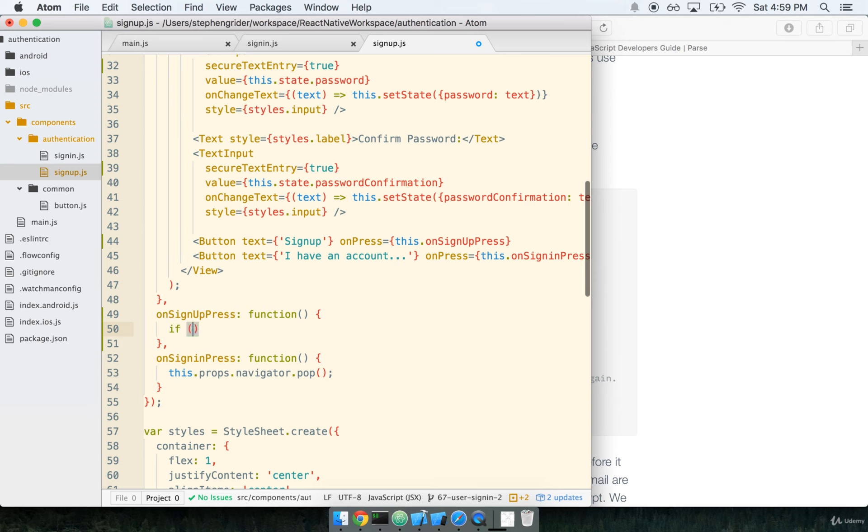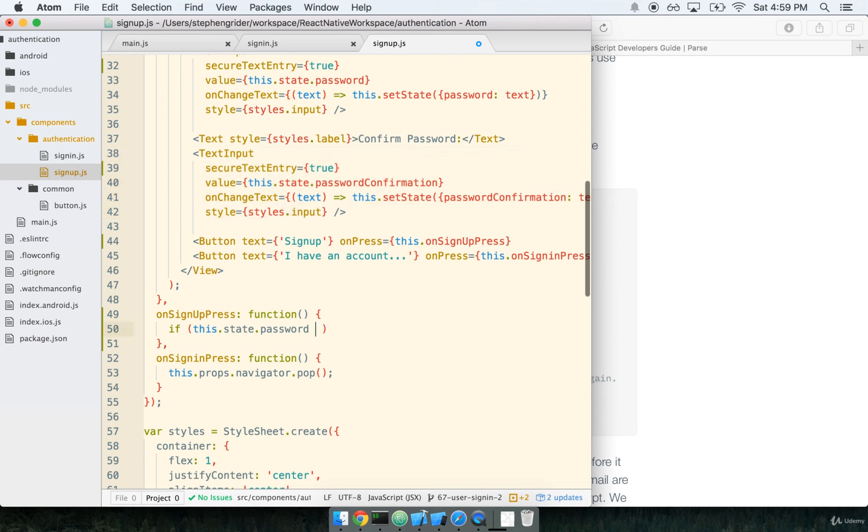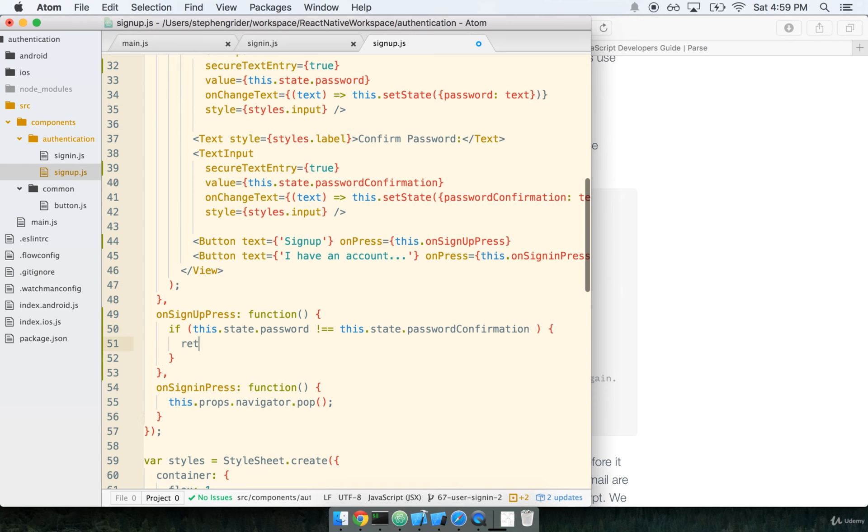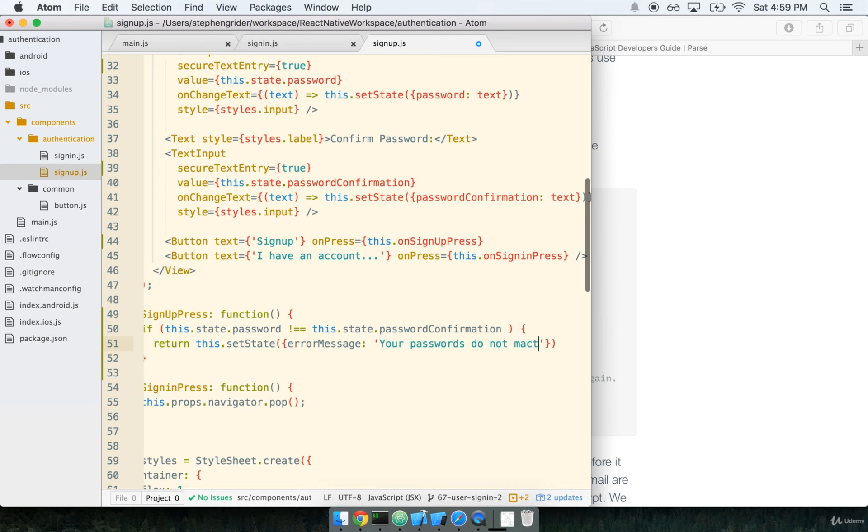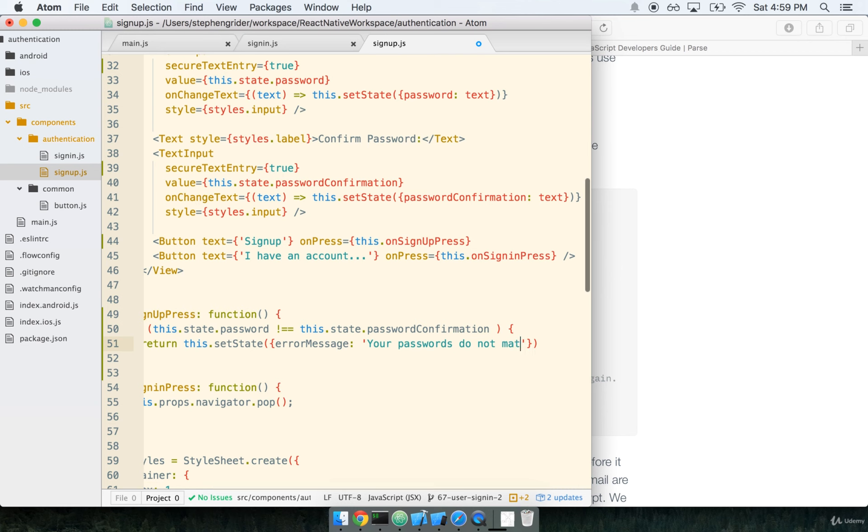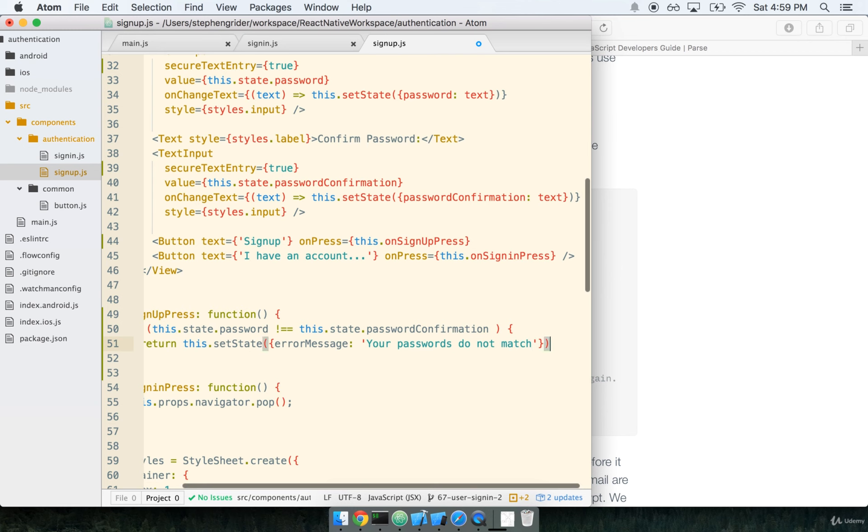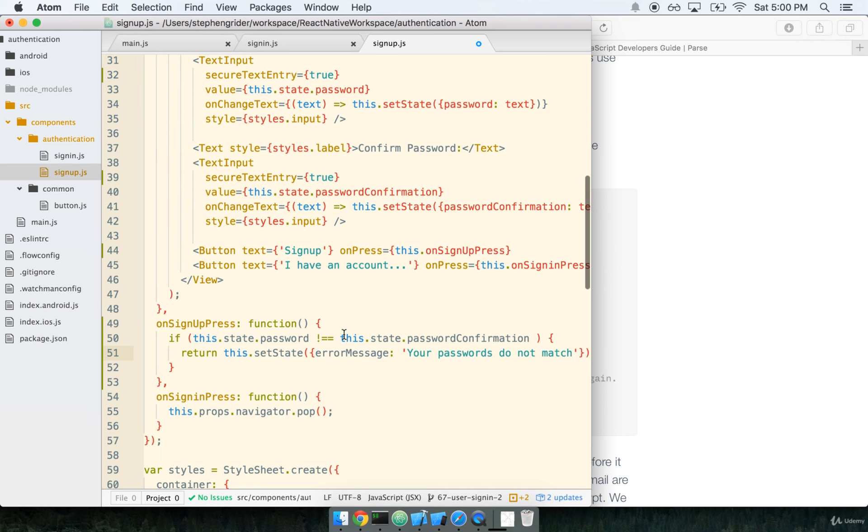The first thing that we're going to do is make sure that the two entered passwords are equal. So we'll say if this.state.password is not equal to this.state.passwordConfirmation, then we're just going to entirely return and we want to set state with an error message of 'your passwords do not match'.